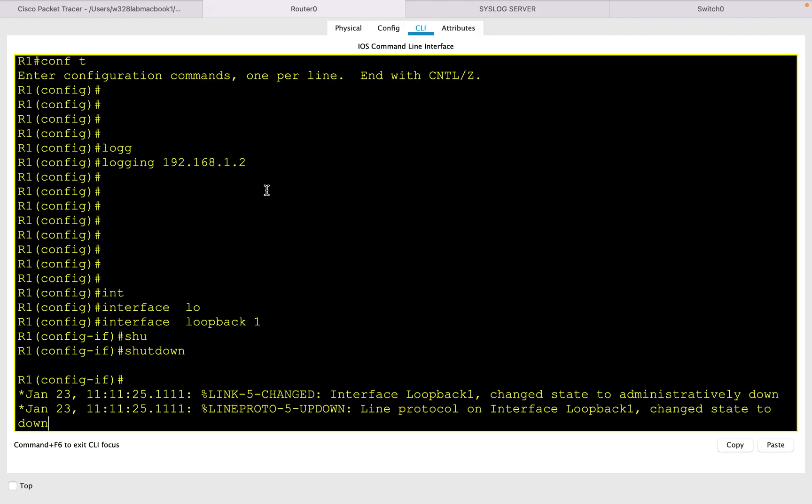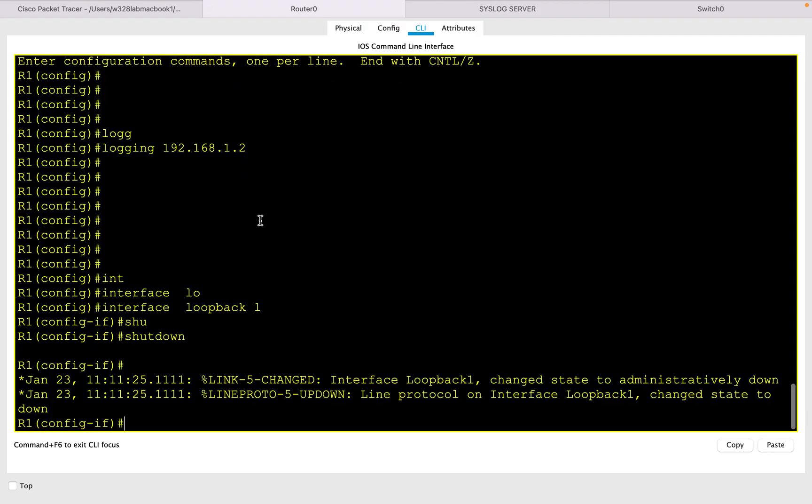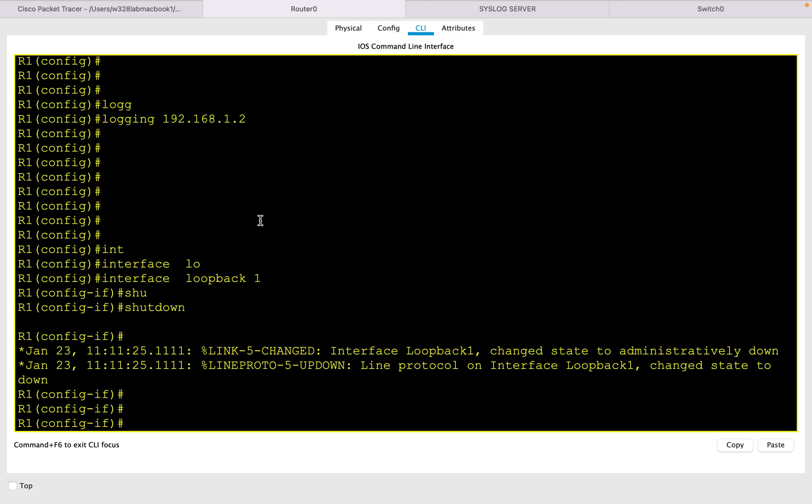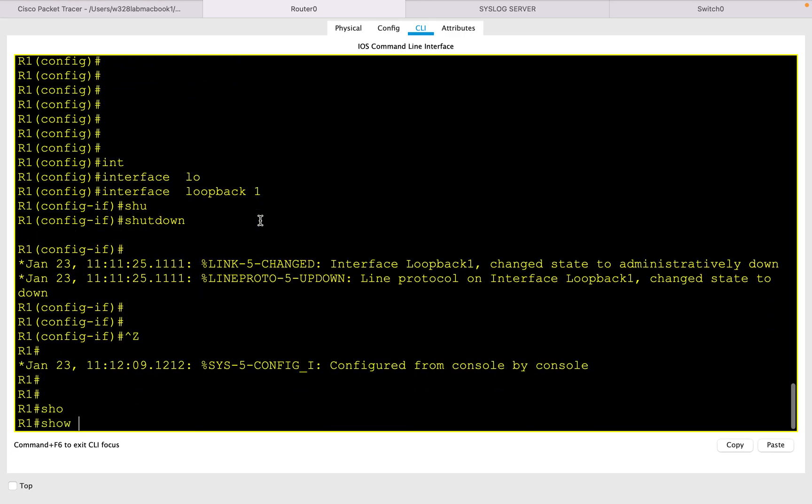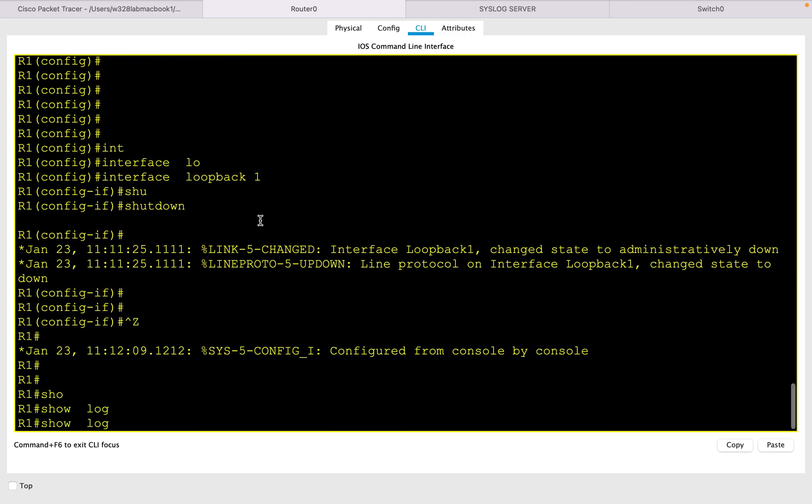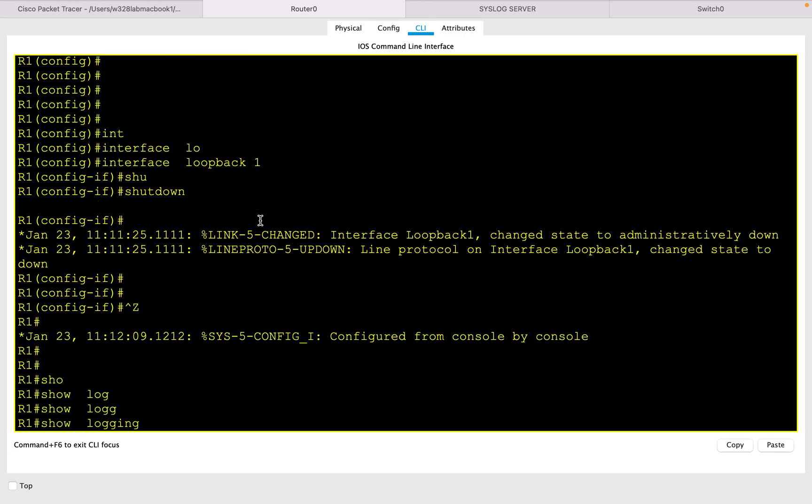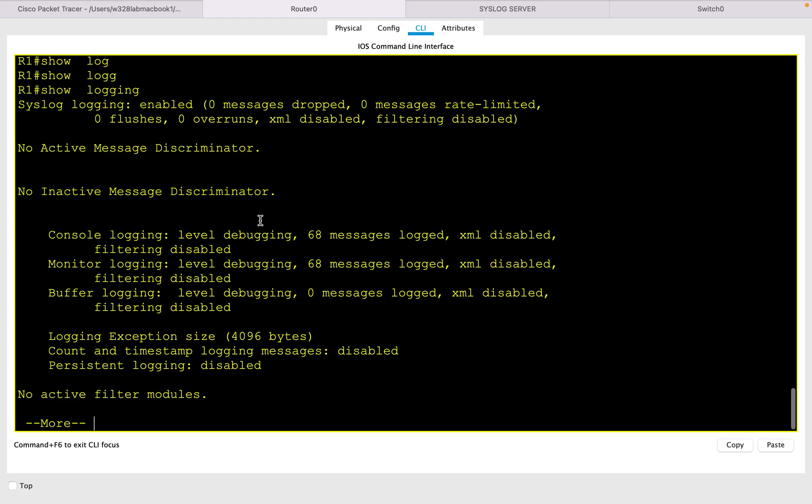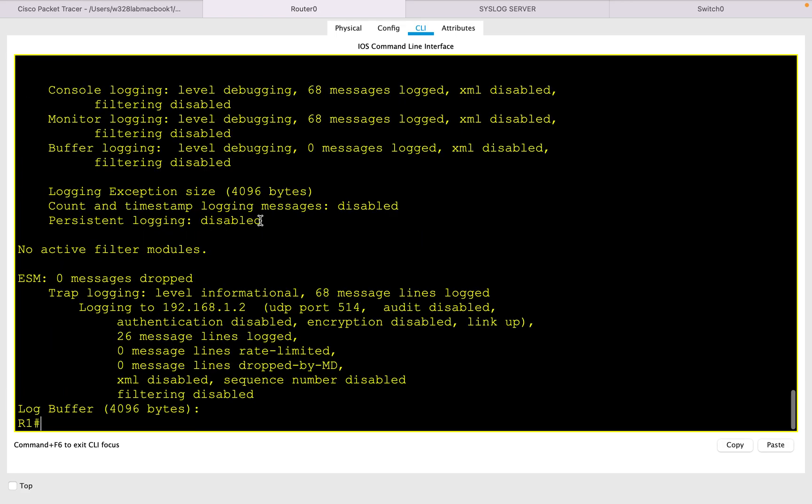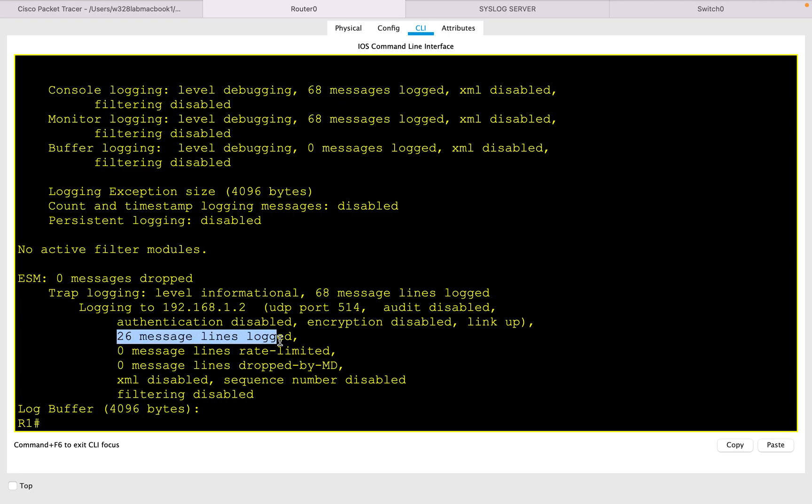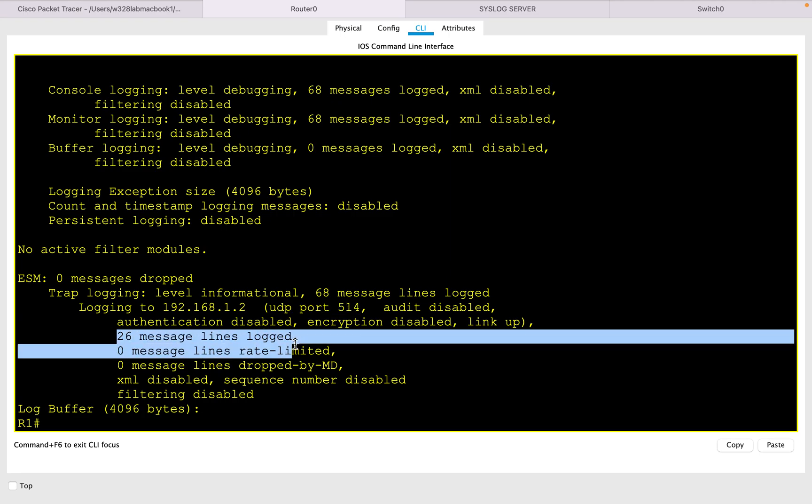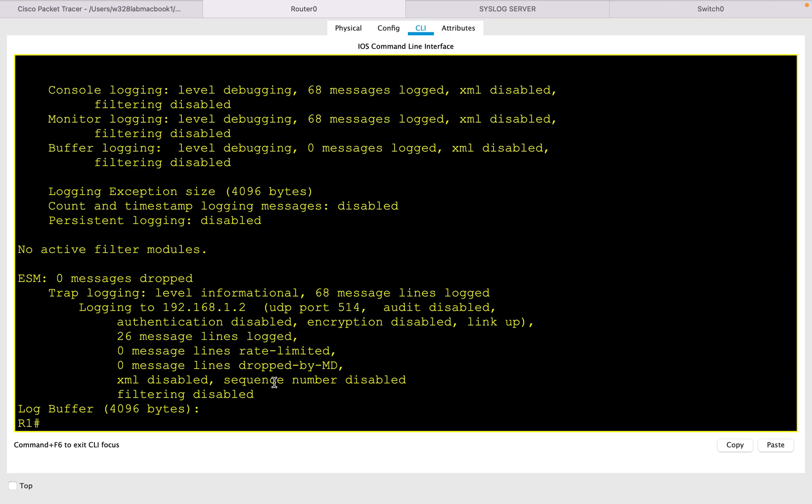We can also check it on the router by issuing show logging command. This will tell you that it is logging to the server with UDP port 514, and how many message lines have been logged. That's it for this session. I hope this was informative for you.